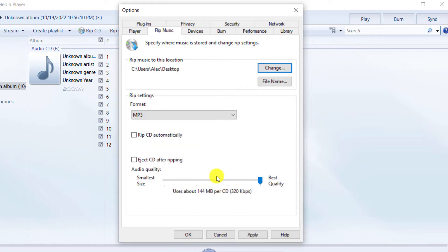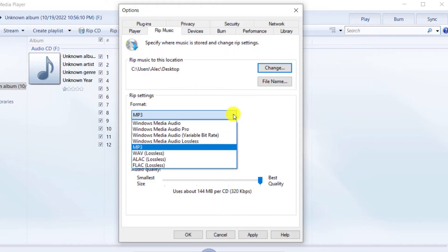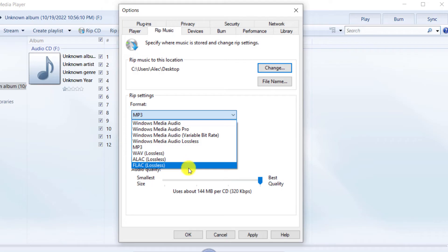Then by clicking on the arrow in the format section, you can change the format of the output audio track. I choose MP3.